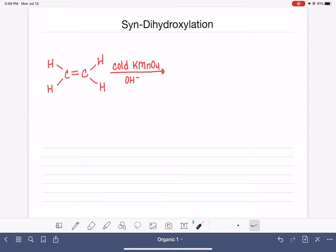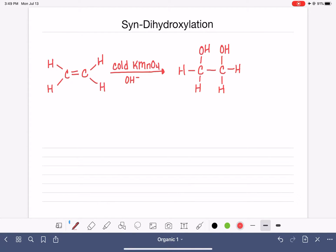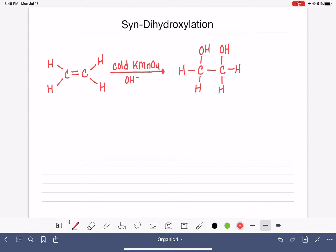Syn-dihydroxylation is when we add two OH groups to the two carbons of an alkene, and they are added syn to each other — syn meaning on the same side of the double bond. So the two OH groups that we put on the carbons of the alkene are going to be going on the same side of the double bond. The most commonly used reagent for syn-dihydroxylation is cold potassium permanganate, KMnO4, in a basic solution (hydroxide).